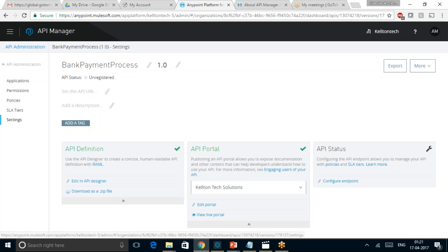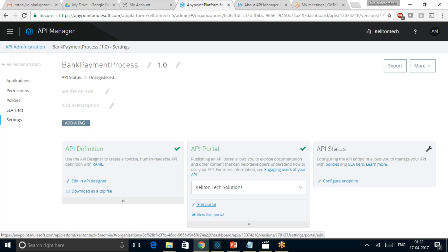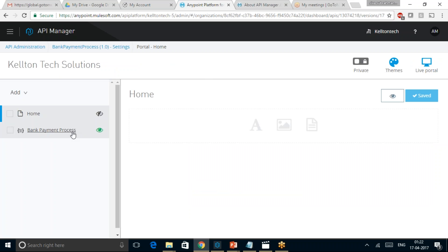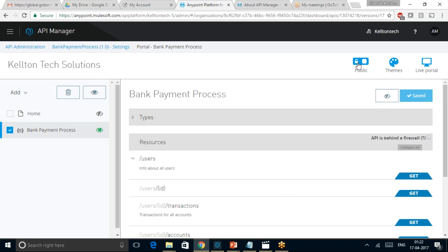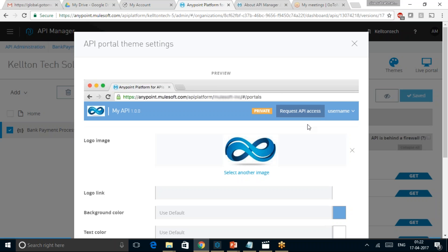Let us go to the Bank Payment Process 1.0 API Portal. We can create a new API portal or make use of the existing portal — in this case, Caldentic Solutions. When you click on Edit Portal, it lets us mark the API portal as either private or public. The public portal is available for other users to see across the internet. Right now it is made private, and you can have your own themes defined, such as customizing — for example, we have included the Caldentic Company's logo in this API portal.